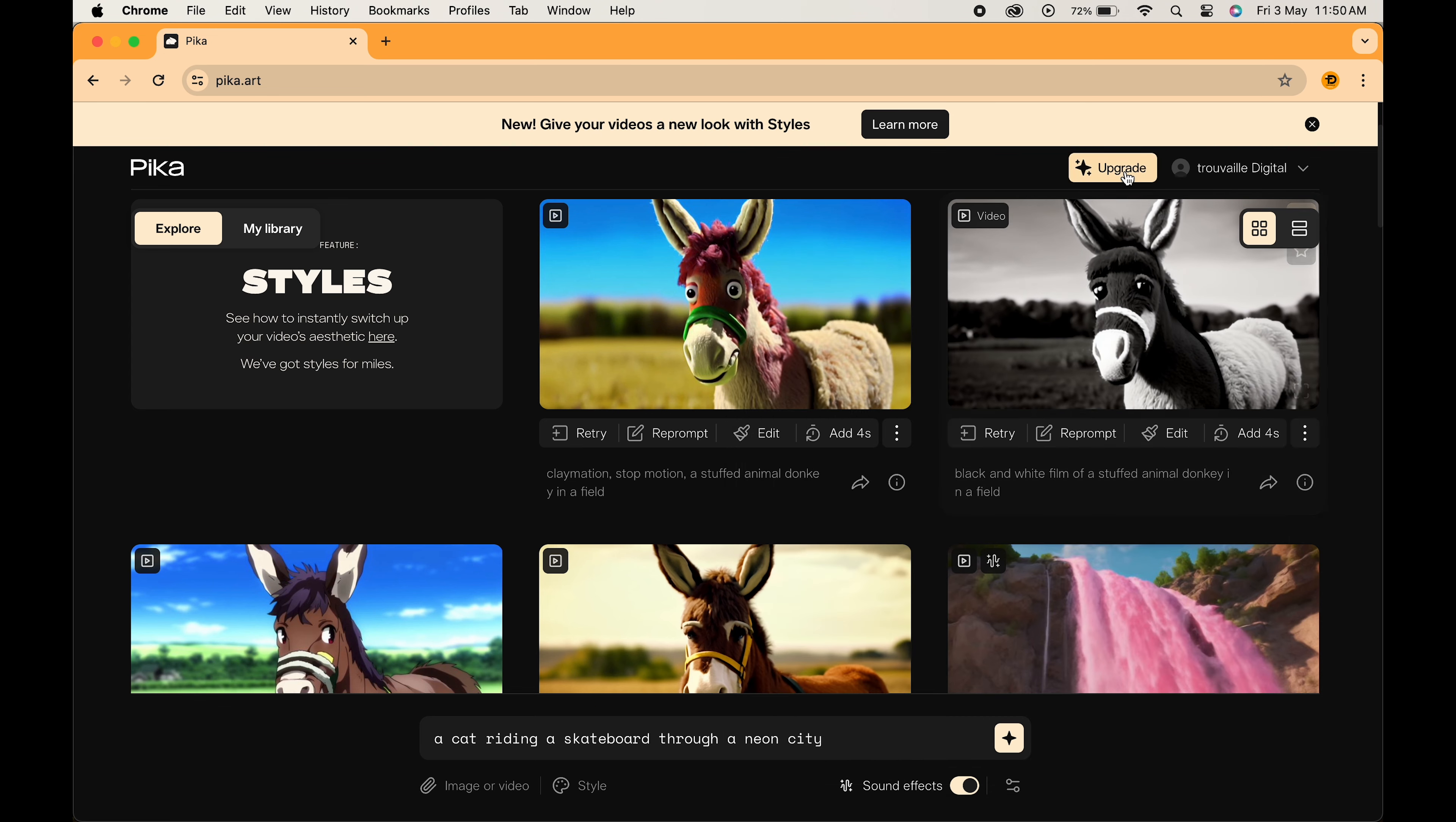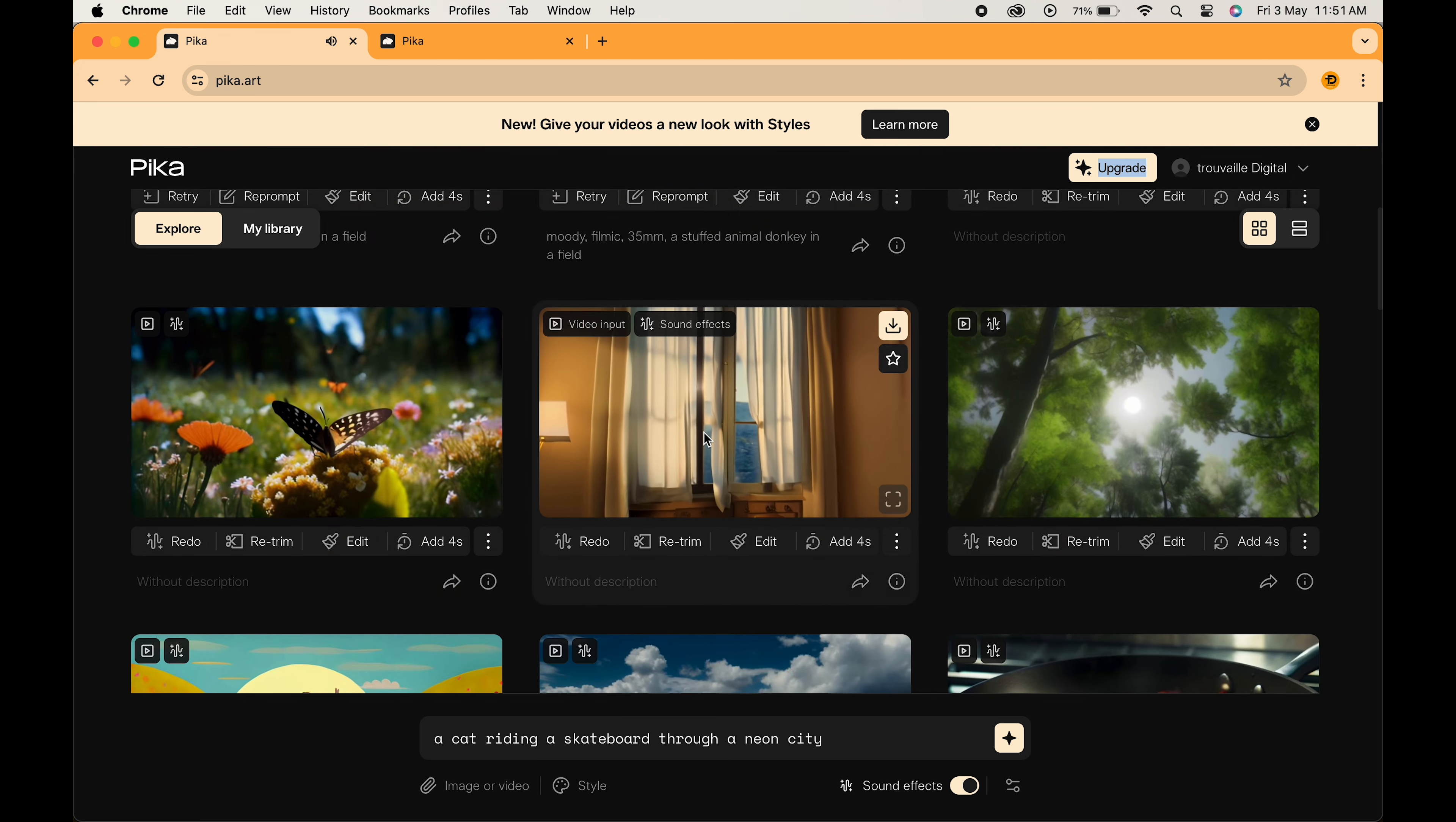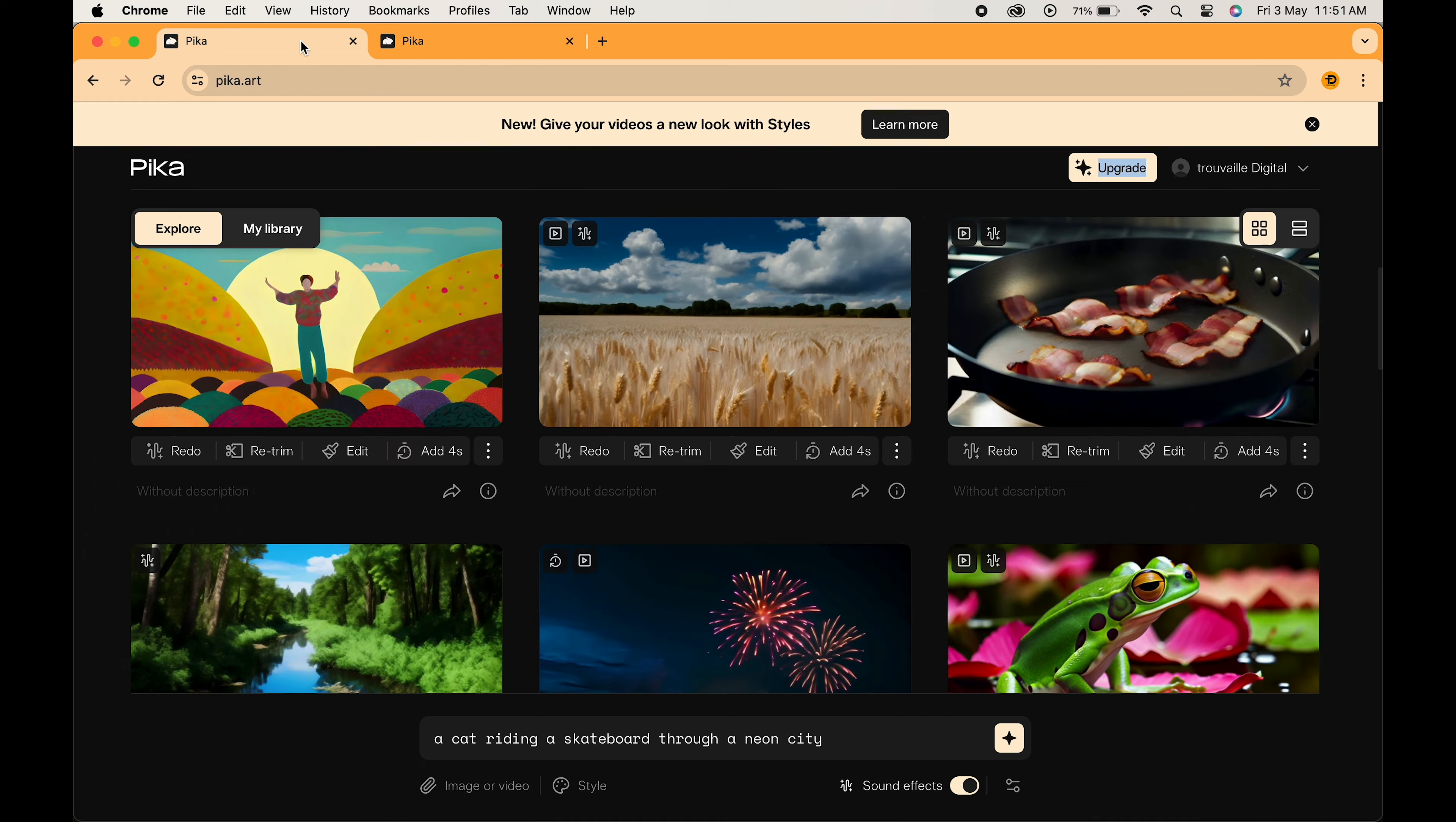But before I show you the video, let's talk about some practicalities. Pika is still under development, so the videos might not be Hollywood blockbusters just yet, but the potential is mind-blowing and the results keep getting better. Also, the free version is there with some limitations, but fear not because paid plans are also available with more features to unlock your full Pika mastery.